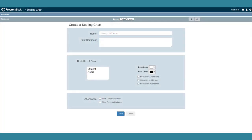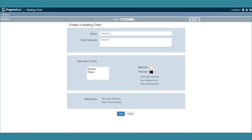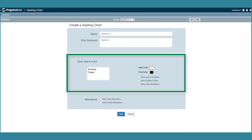The Create a Seating Chart area displays. In the Name field, enter the name for the seating chart. Optionally, in the Print Comment field, enter comments you want to display on the printed seating chart.